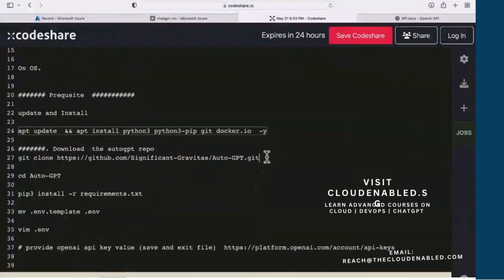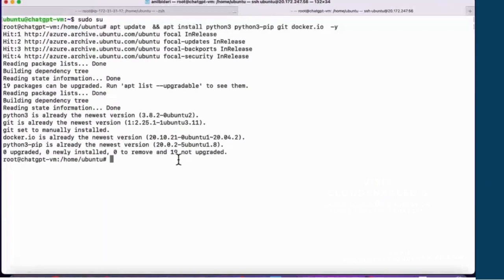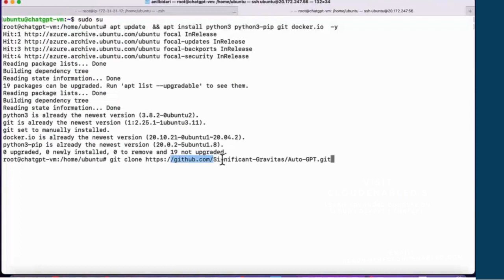Now we're going to download the repository. The URL is github.com/significant-gravitas/auto-gpt.git.